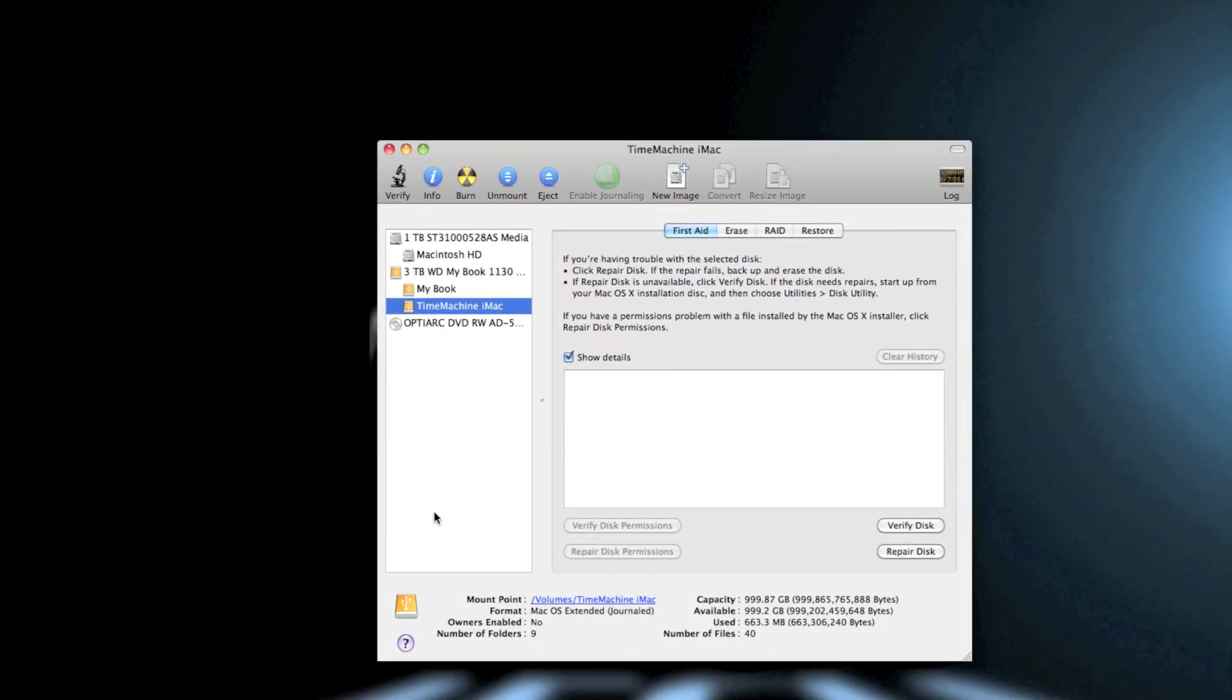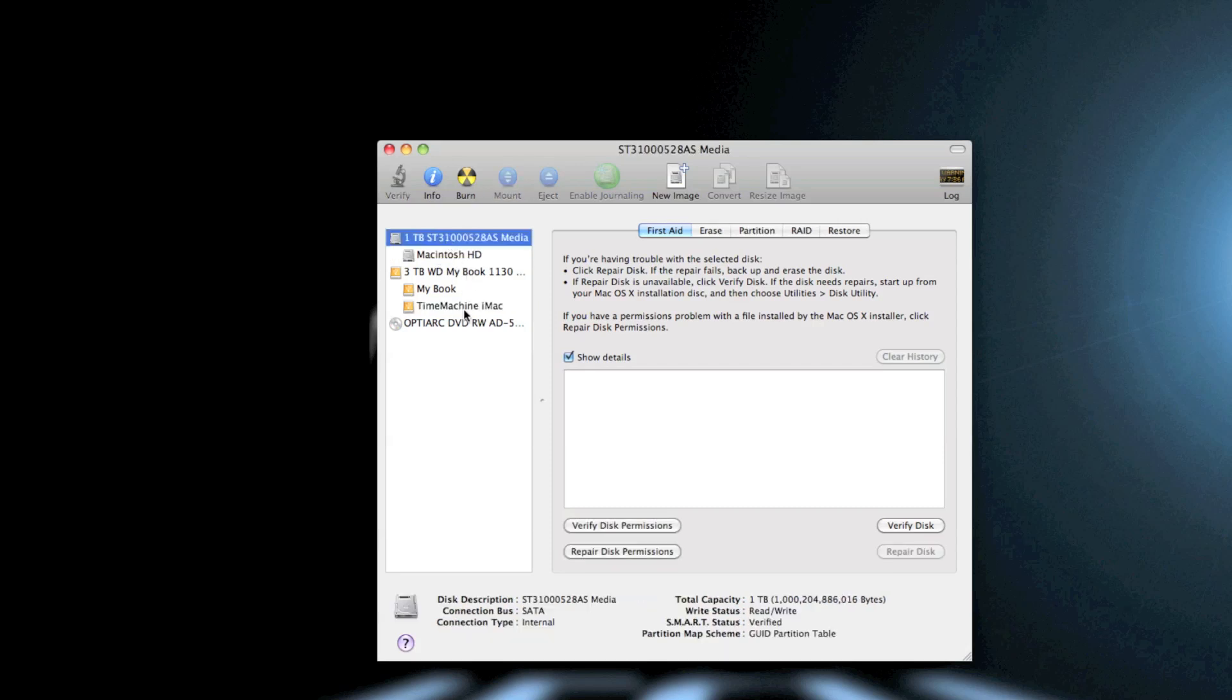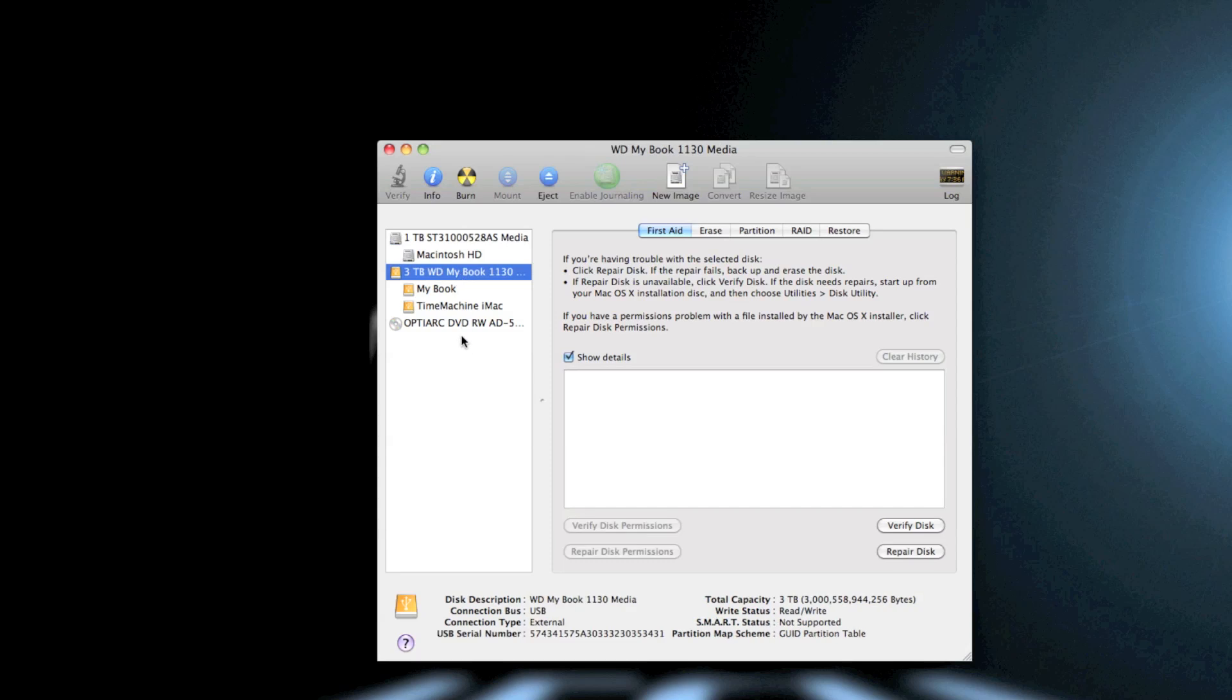You can partition anything from your built-in Macintosh hard drive to an external hard drive to a flash drive. I hope this video has helped you with your Mac partitioning needs. Once again, this has been Adam for the tech peeps.